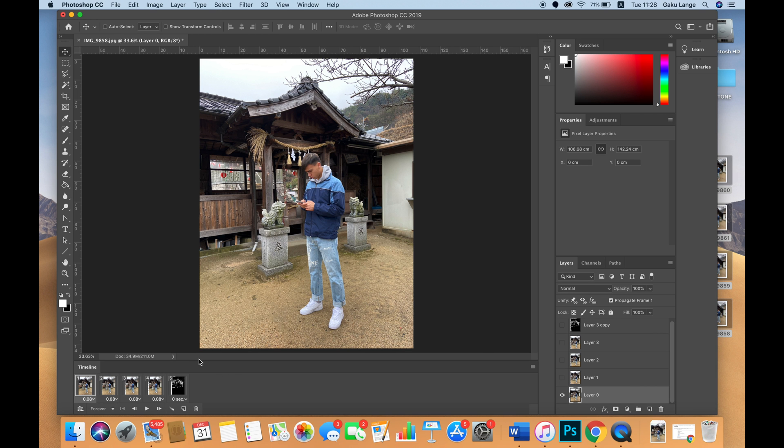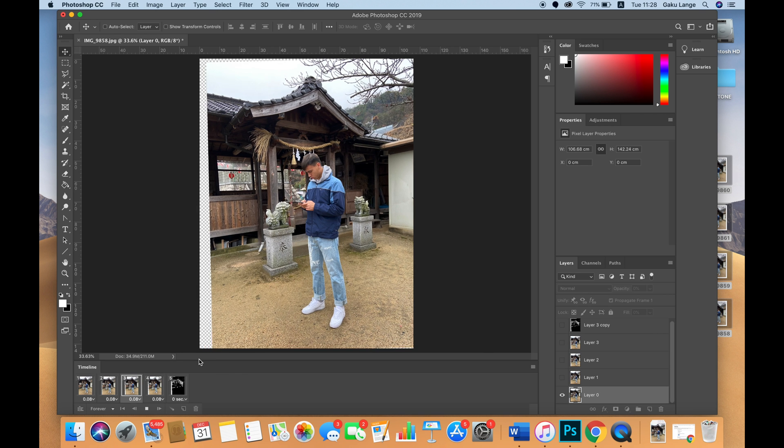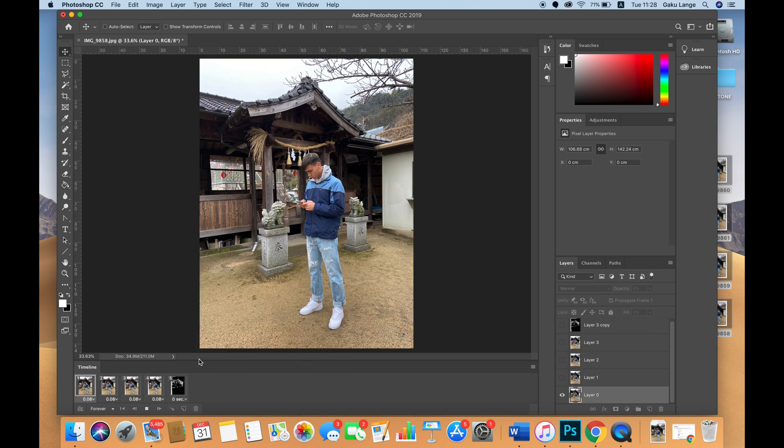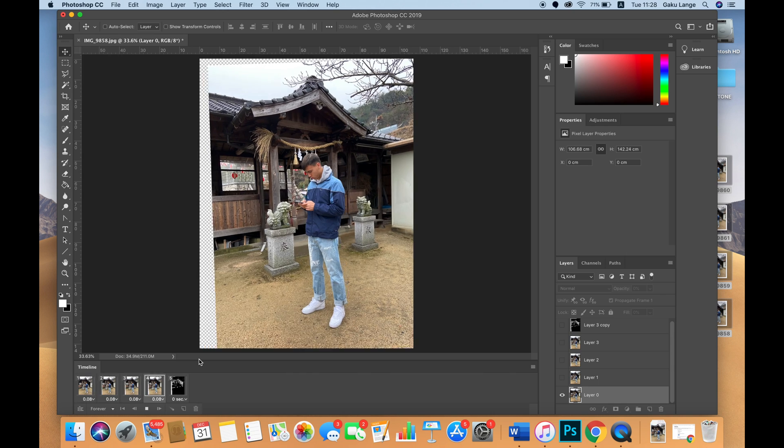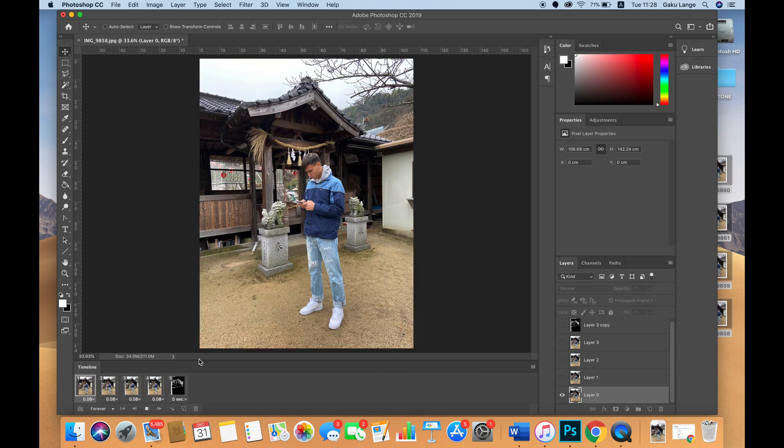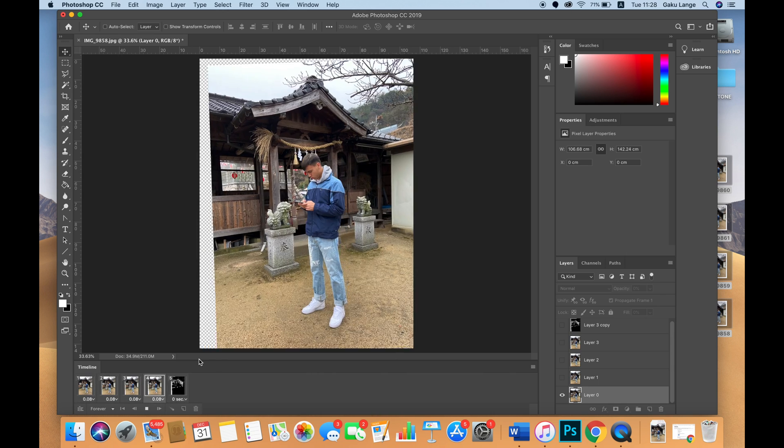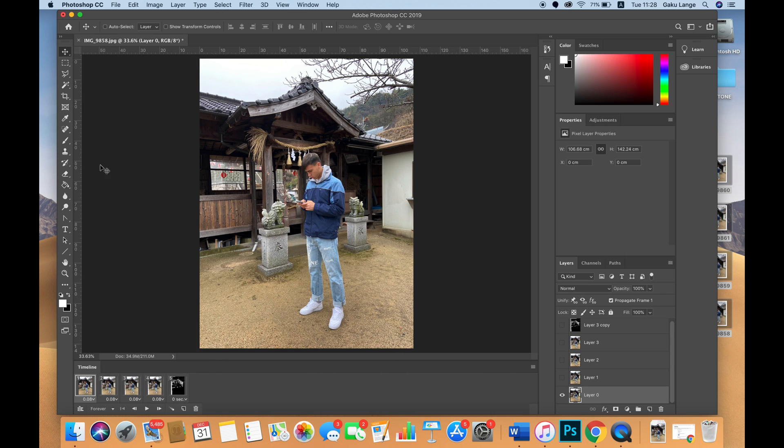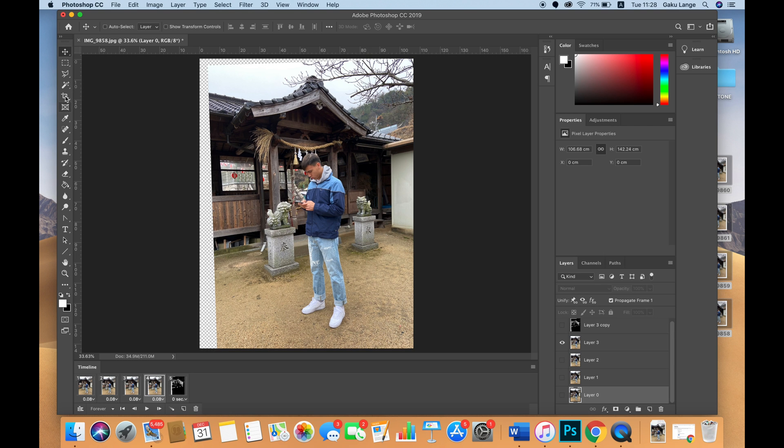Now press space just to see how it comes out. All right, we're looking pretty good.